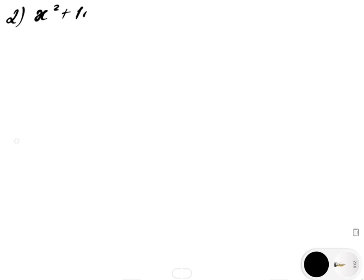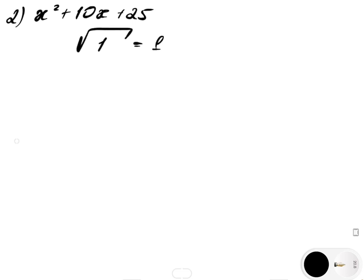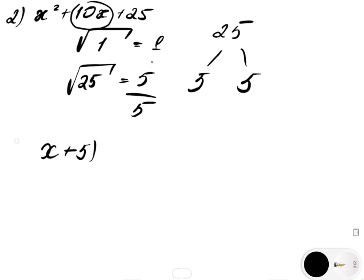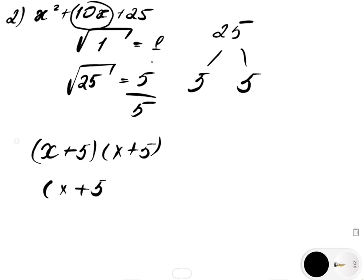The second example: x squared plus 10x plus 25. Let's factor this expression. Is it a perfect square polynomial? Well, let's find out — the square root of 25 is 5. If we multiply 1 and 5, we get 5 and 5. Half of 10 is 5, so that means it's a perfect square polynomial. 5 times 5 is 25 and 5 plus 5 is 10, matching the middle term. So this is going to be x plus 5 times x plus 5, or simply x plus 5 squared. That's one way you can get the answer.